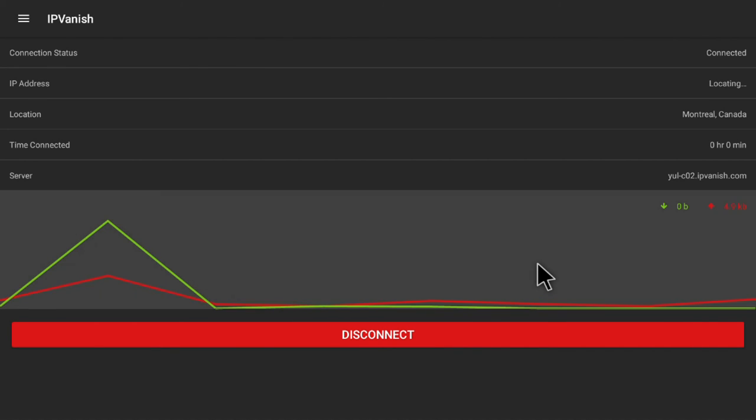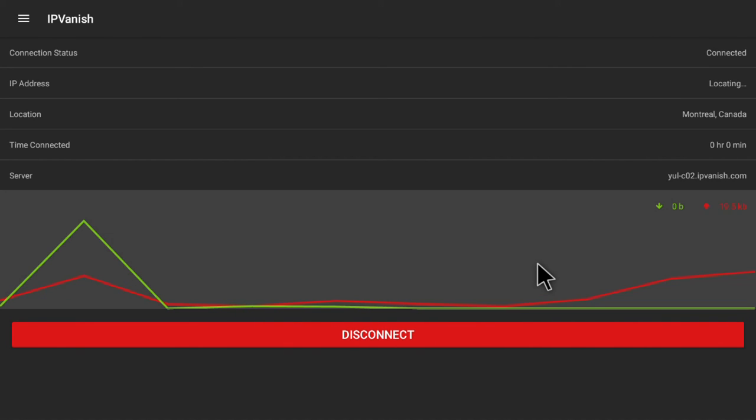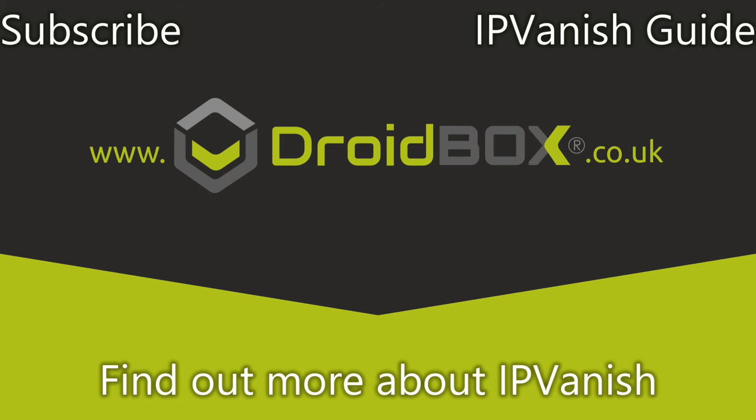Don't forget, as a DroidBOX customer, you can get your first month of IPVanish for around 70 pence. Don't forget to hit like and subscribe if you haven't already.